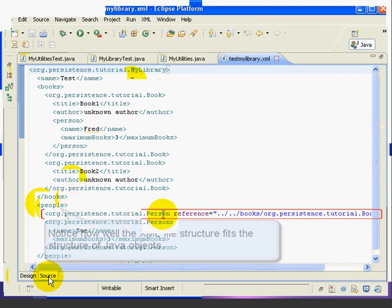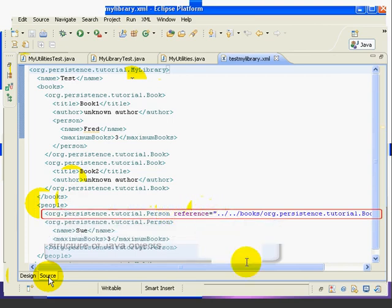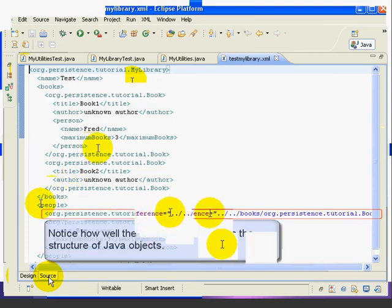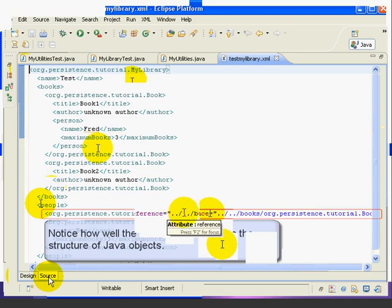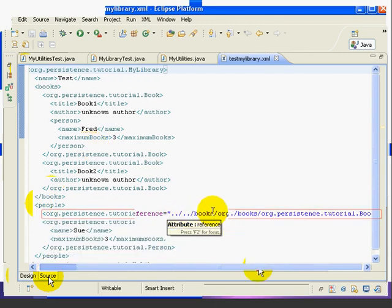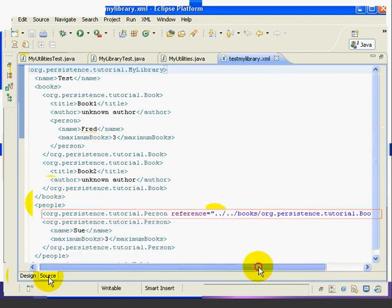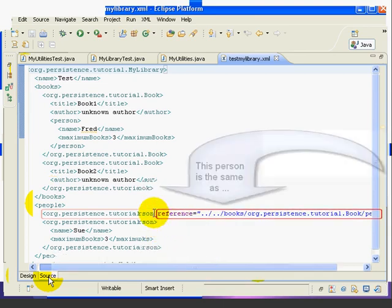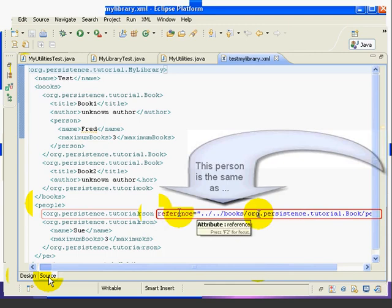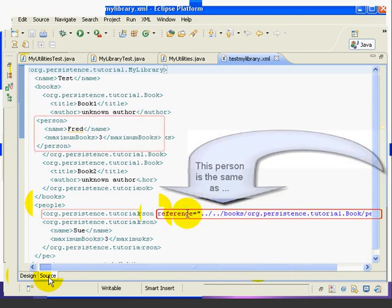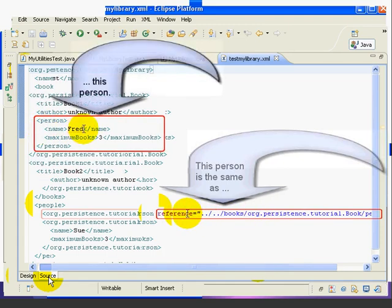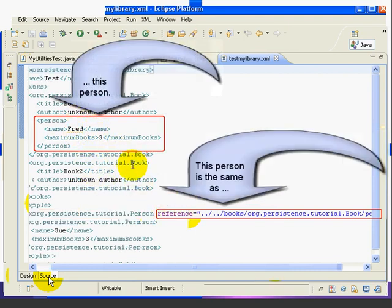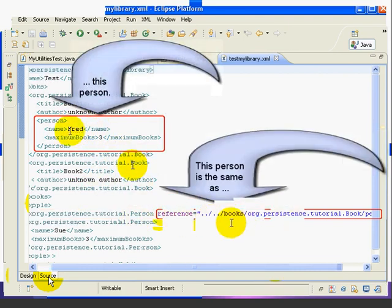For the first person, where we would have Fred, it has a reference. And we can see that the reference has this dot dot slash dot dot slash books. Now the reason for this is we need to make it clear that the person object here is the same as the person object up here. We don't want to just repeat Fred and maximum books three down here. Otherwise, there'd be no way to know that this person and this person are the same object.